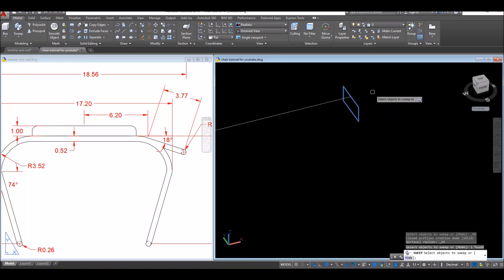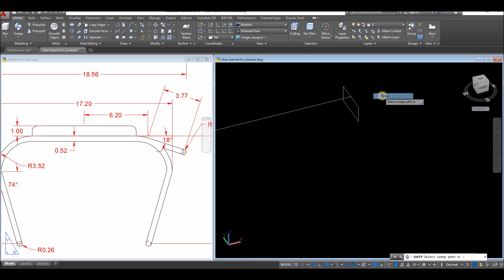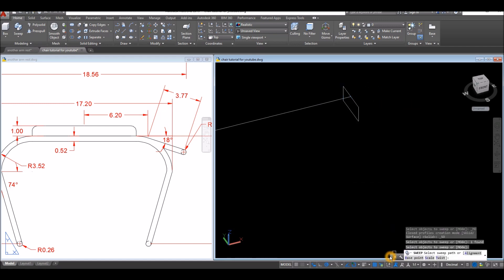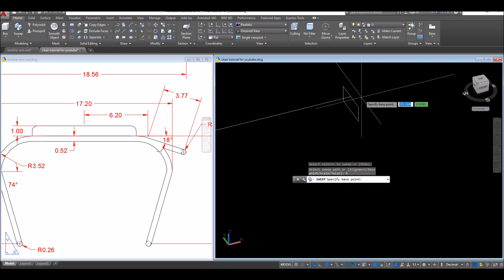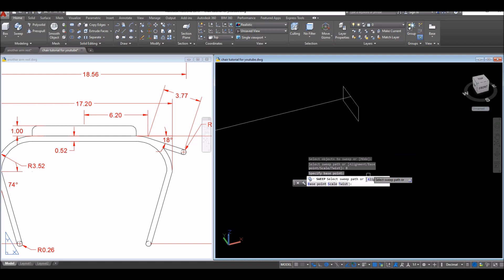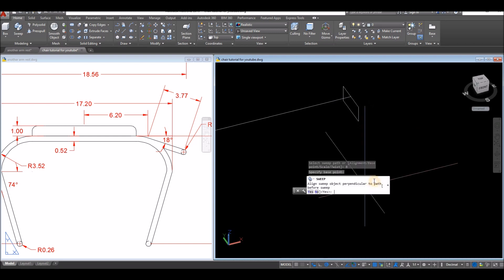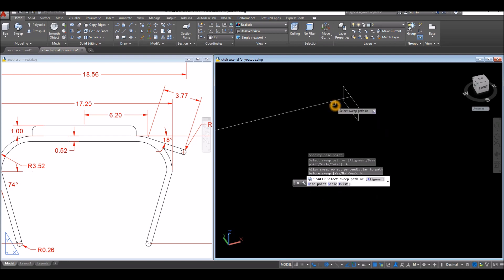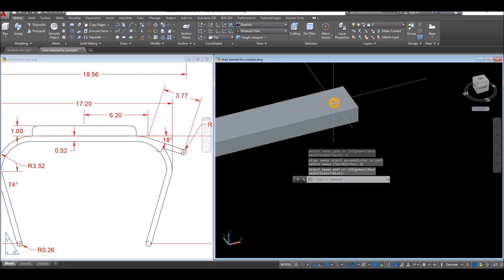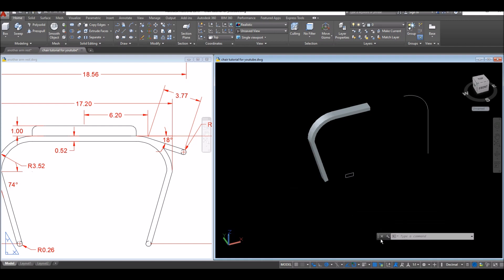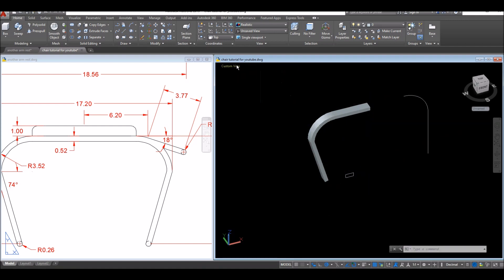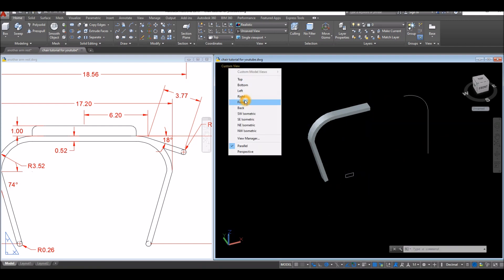Select the object you want to sweep, right-click and enter. In the command window, set the base point — I'll use this midpoint here as the base point. For alignment, click No, then select the path.